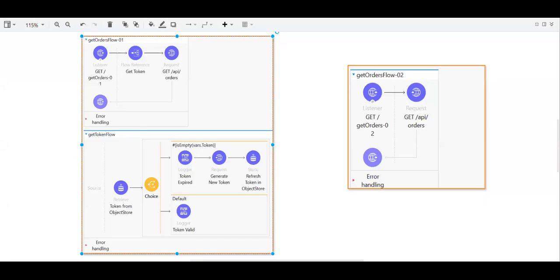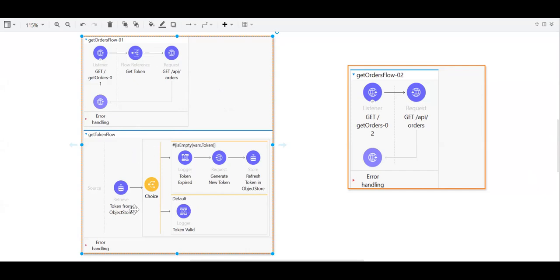Hello friends, let's discuss one more trick today. This is based on my code review. Whenever a MuleSoft developer starts implementation and has a requirement to access an API secured via OAuth 2.0 token enforcement policy, what they generally do is before calling that API they try to generate the token. If the token expiry time is one hour, they will try to keep it in an object store, and whenever that token expires they will regenerate it and refresh their object store.